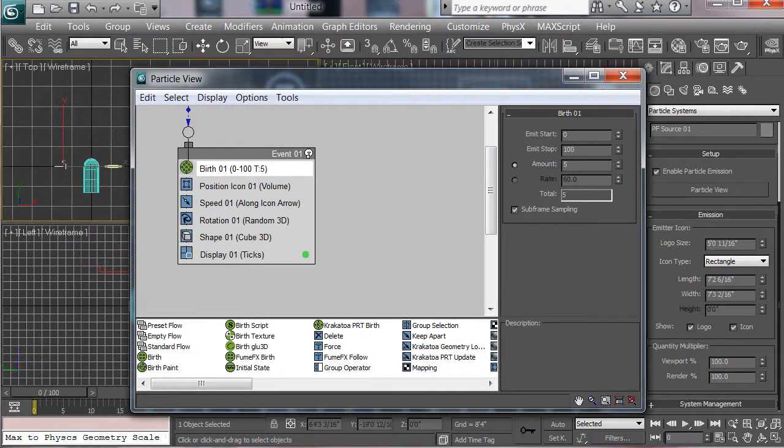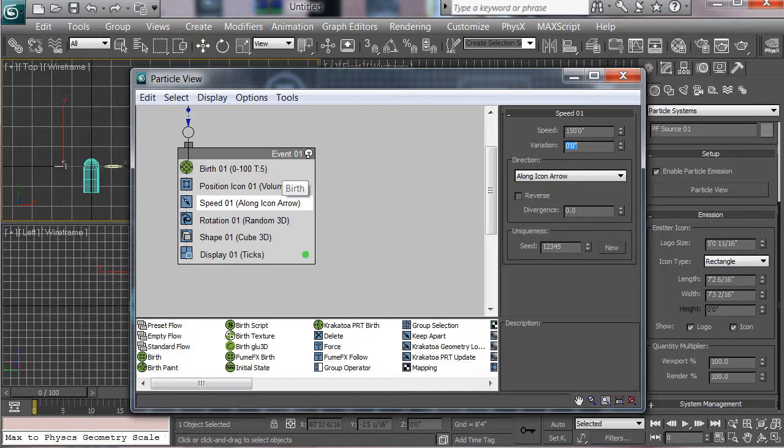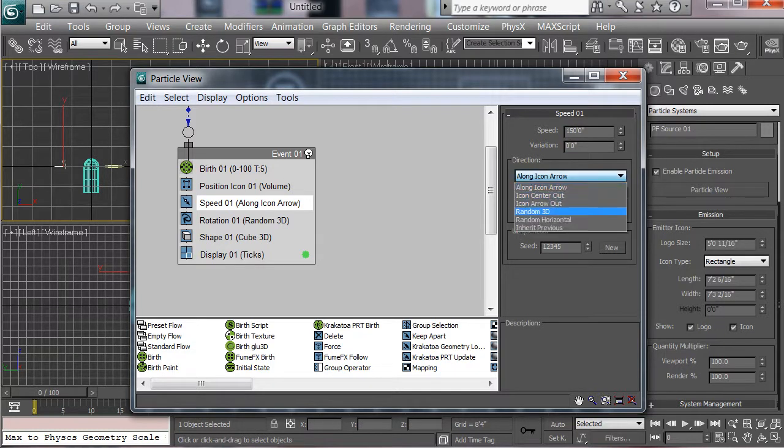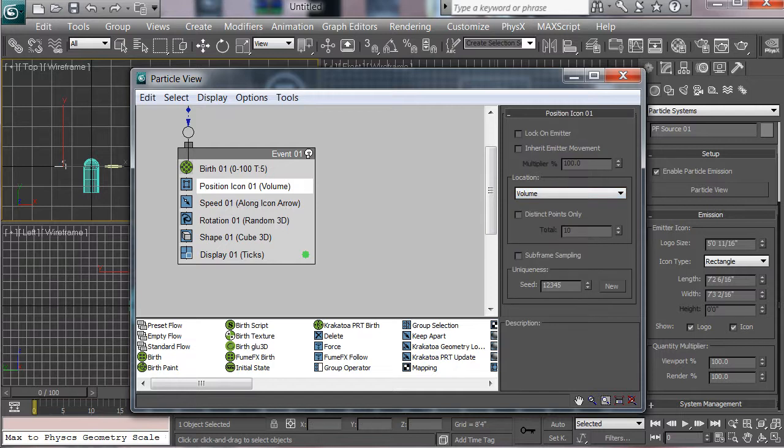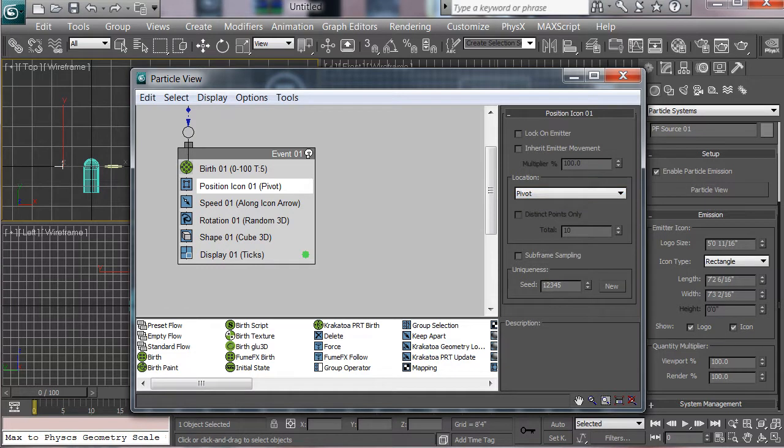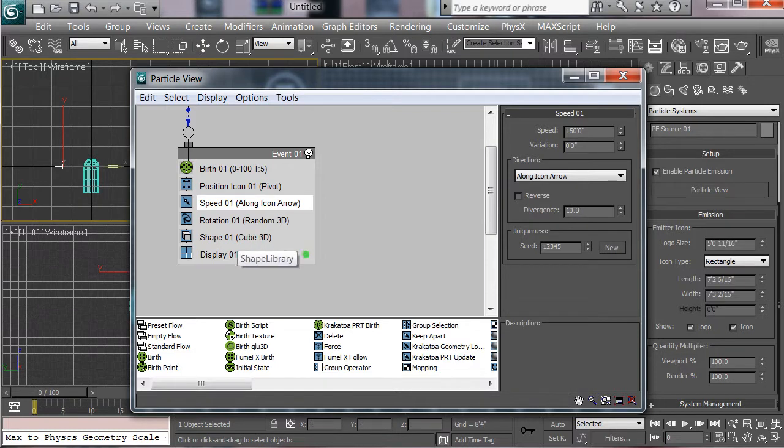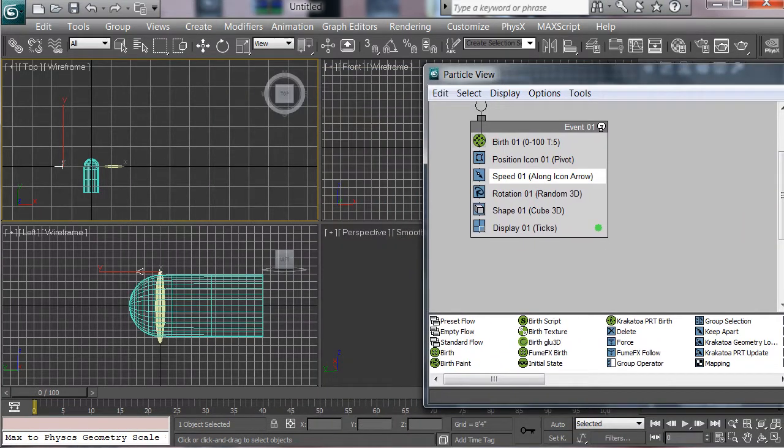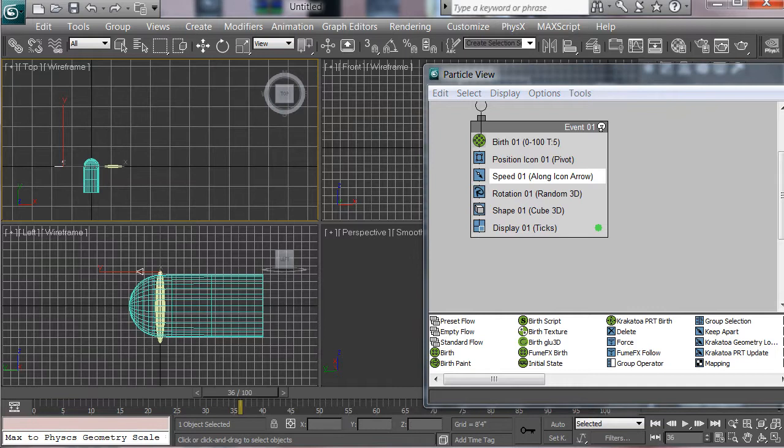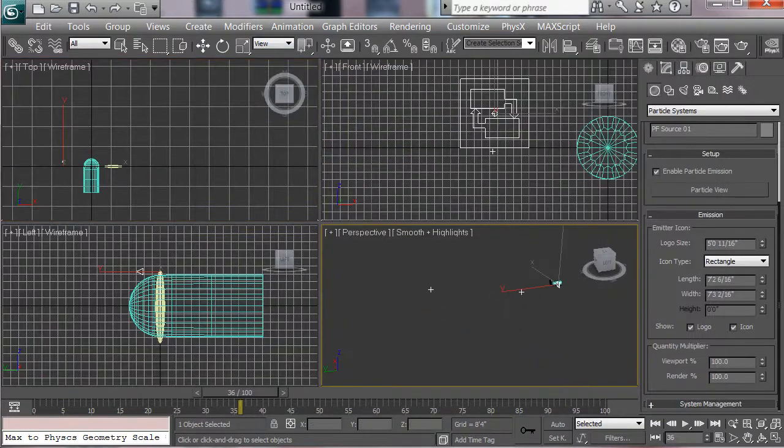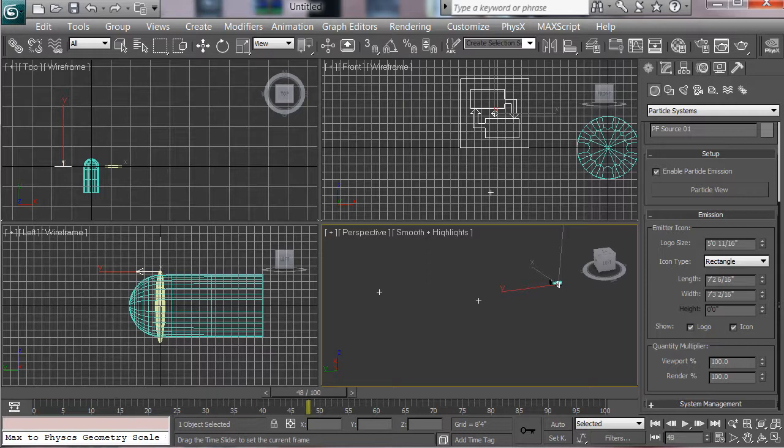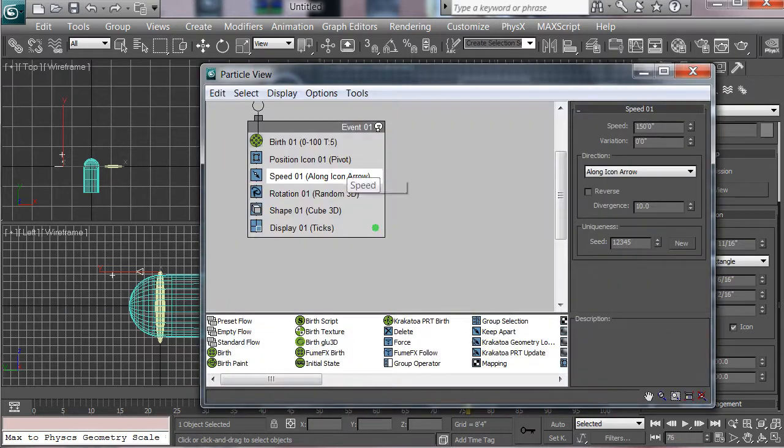The next thing we need to do is to increase the speed. Right now it's set to 25. Let's go up to 150 just to give us a little faster bullets. Direction along icon arrow is fine, but let's go from the location, let's go at the pivot, so it's all from one particular point. We also want to increase in the speed the divergence of this so it gets spread out a little bit as they go, so that it's not all in the same line. Now what we want to do is to set up some spawning so that we're having particles actually being spawned from behind the particles being emitted. Go here into the perspective view. As you can see we have particles being emitted coming out but there's nothing trailing behind them. These are going to represent our bullets but we need the trails.